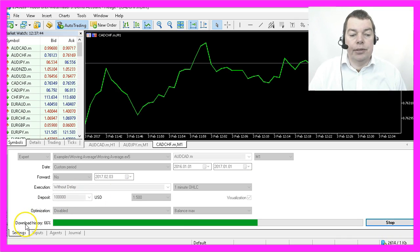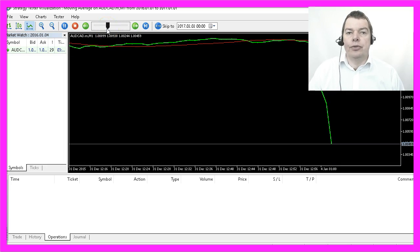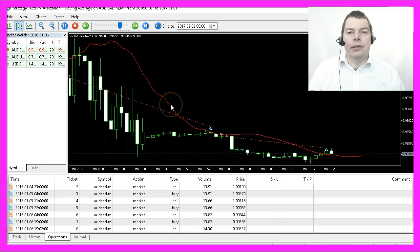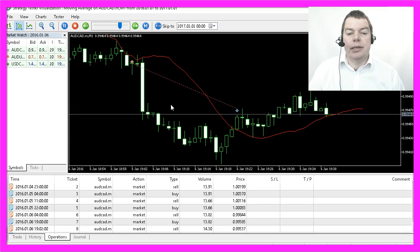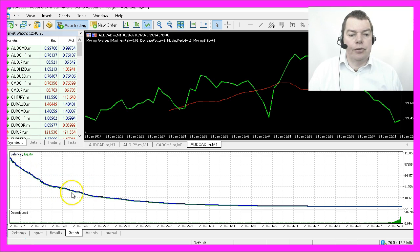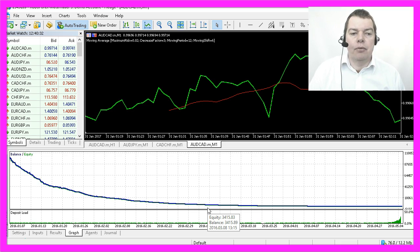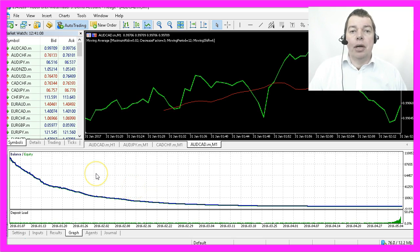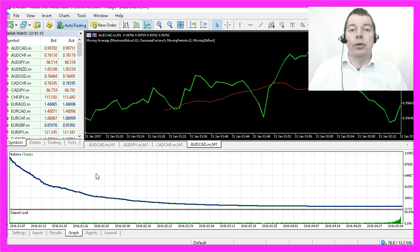MetaTrader will now download some history data and after a few seconds your strategy test should start. Obviously our MetaTrader is going to buy and sell. Let's speed that up a little bit — and here is what happened to our account. Obviously the automated trading with this predefined expert advisor is the best way to get broke immediately. So now you might ask yourself: why the hell have they included an expert advisor that will ruin your account?